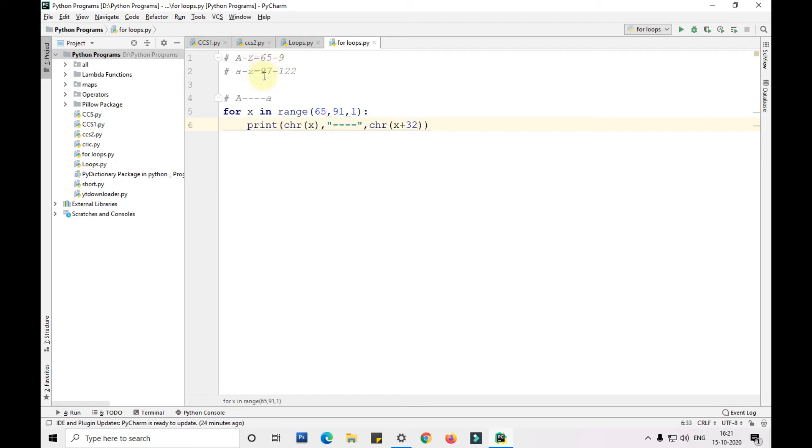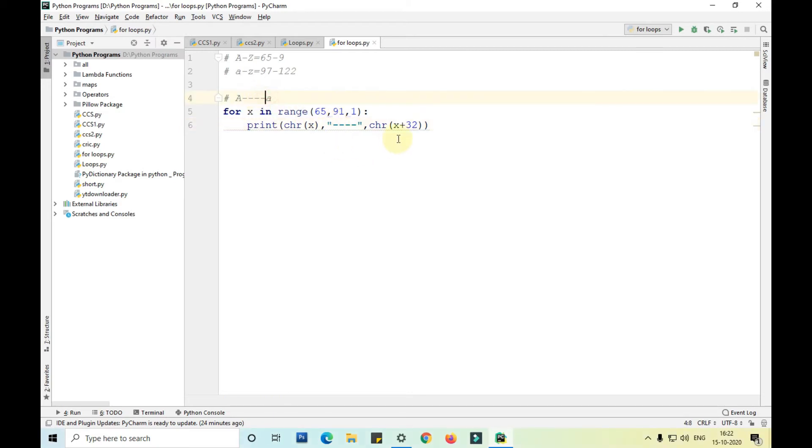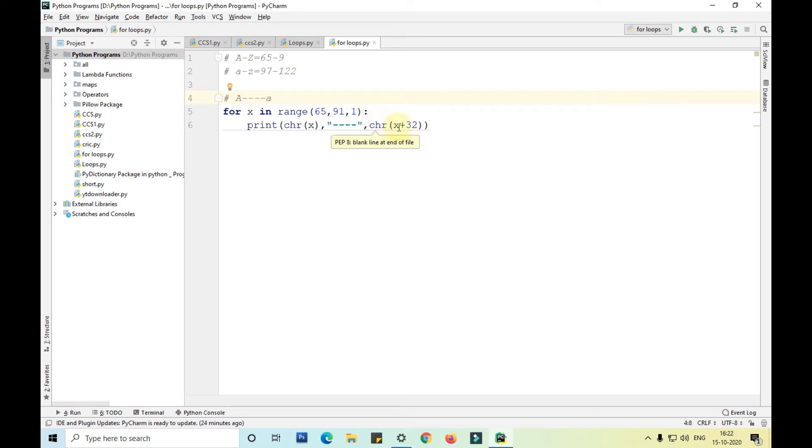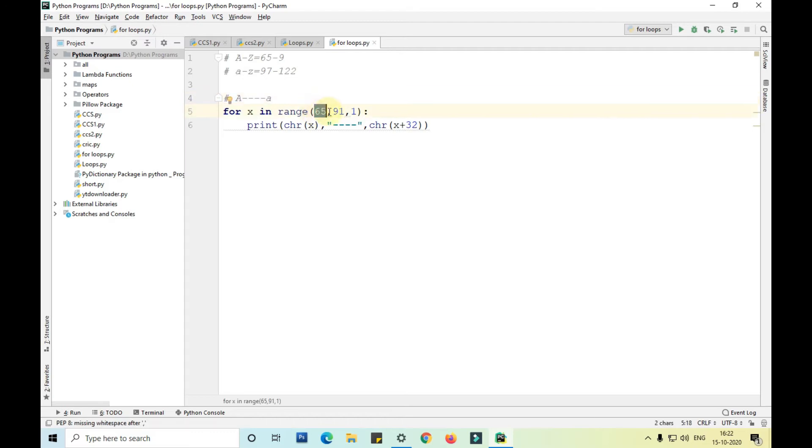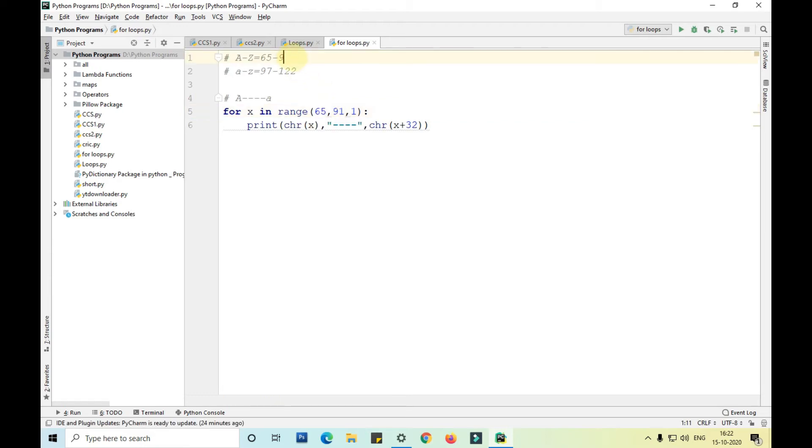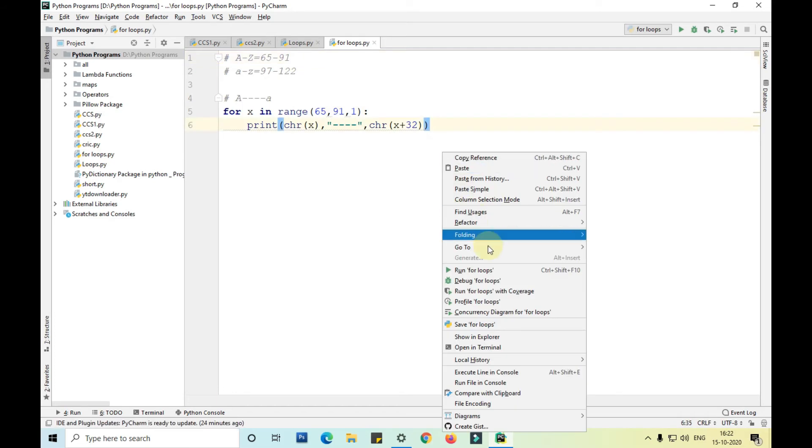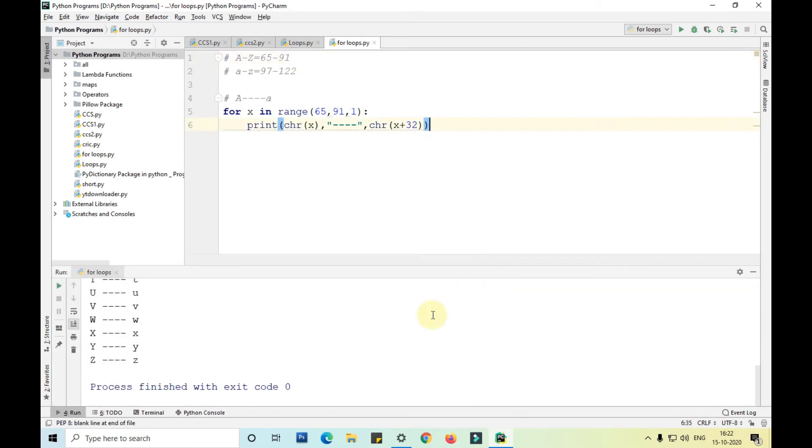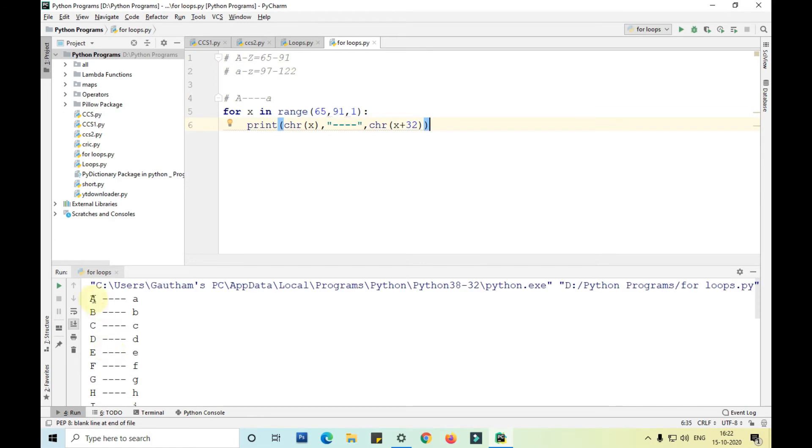We want to print capital A then a small a in the same line. x is starting from 65 and going up to 91. When x is 91, 91 plus 32 is 123. Let me run this program. You can see it is printing capital A small a, B b, C c.